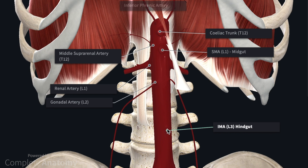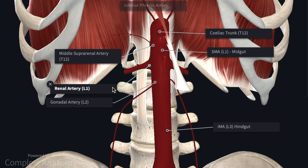In terms of the paired visceral branches, we had the middle suprarenal arteries, which contribute to the supply of the adrenal glands and arise at the level of T12. At the first lumbar vertebra we have the paired renal arteries, which supply the kidneys. Finally, at the level of L2 we have the gonadal arteries, which descend to supply either the testes or the ovaries.